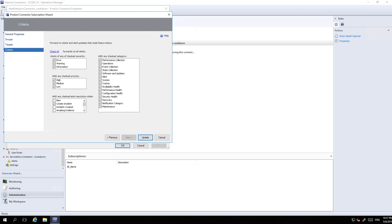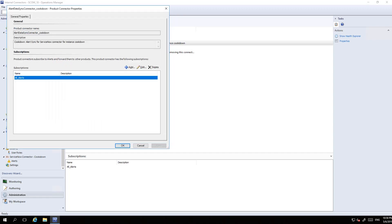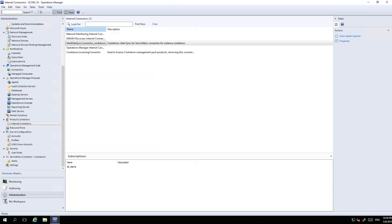You pick the approved targets - I've selected all of them. You then specify specific criteria to forward alerts based on. I've got everything here checked apart from the resolution state. I have only one resolution state checked, so only when an alert is put into the 'create incident' state is an alert forwarded on to ServiceNow.